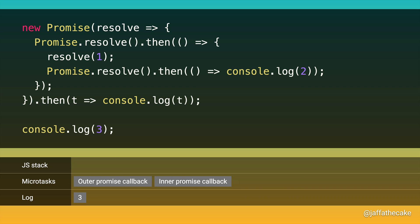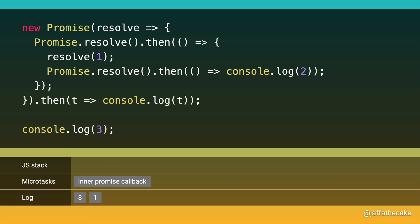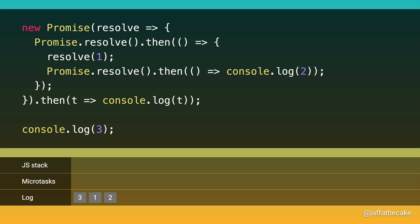We're also done with the associated microtask, so it's on to the next one. And this is the microtask for the outer promise. So here we log t, which is 1, so that goes on to the log. And now that microtask is done, it's on to the next one. And this is where we log 2. And that's it done.